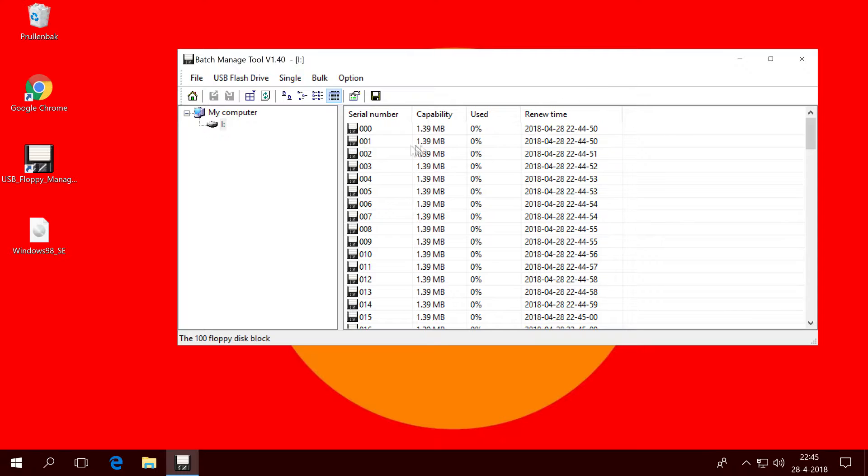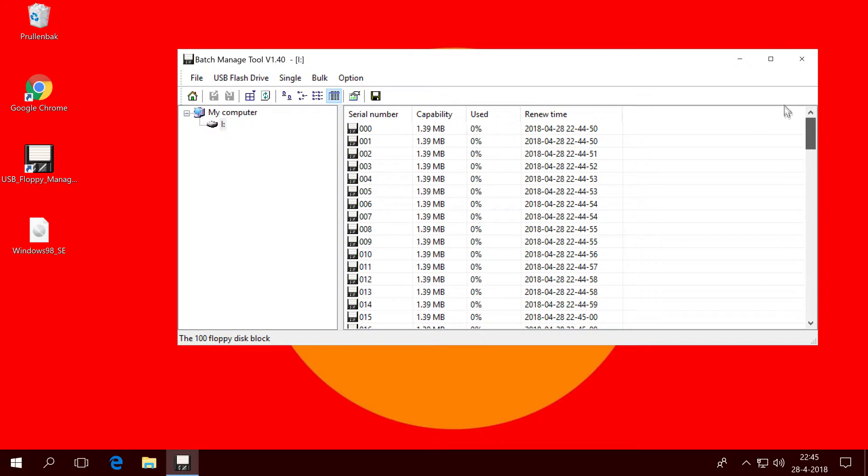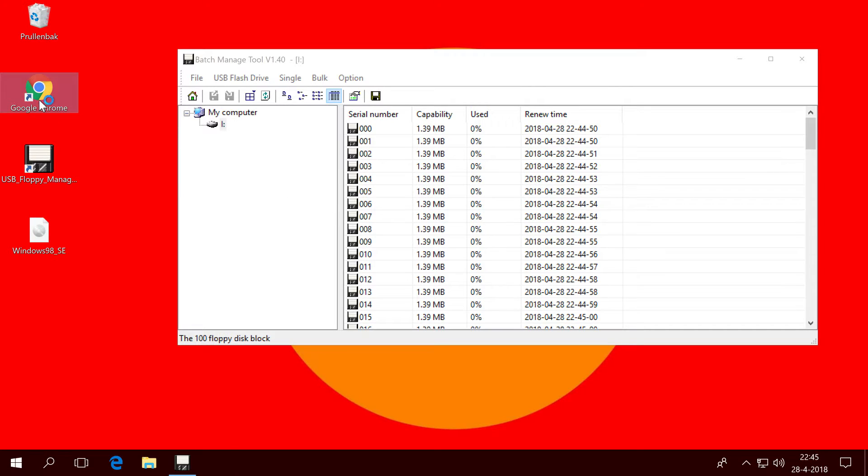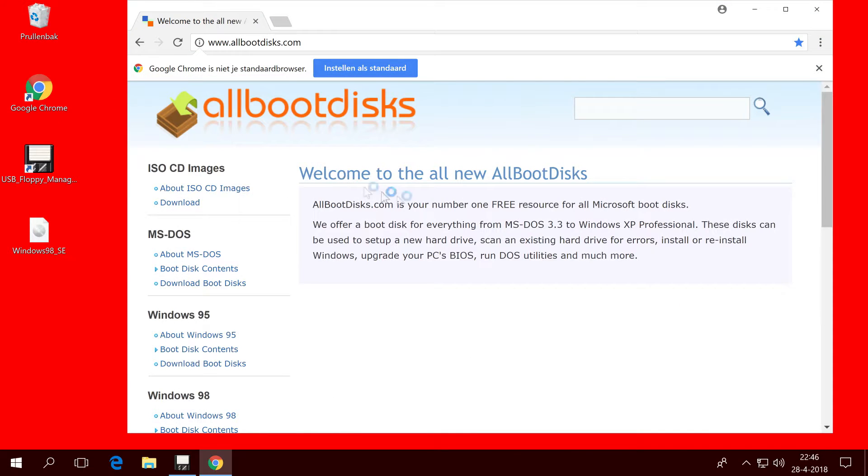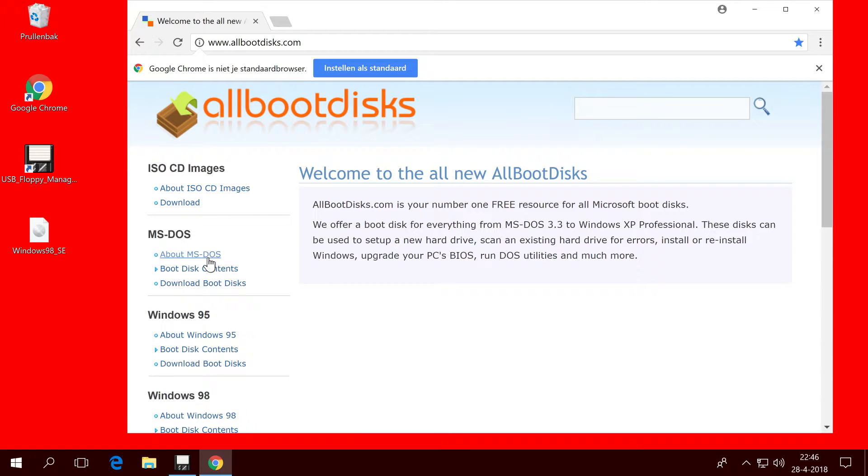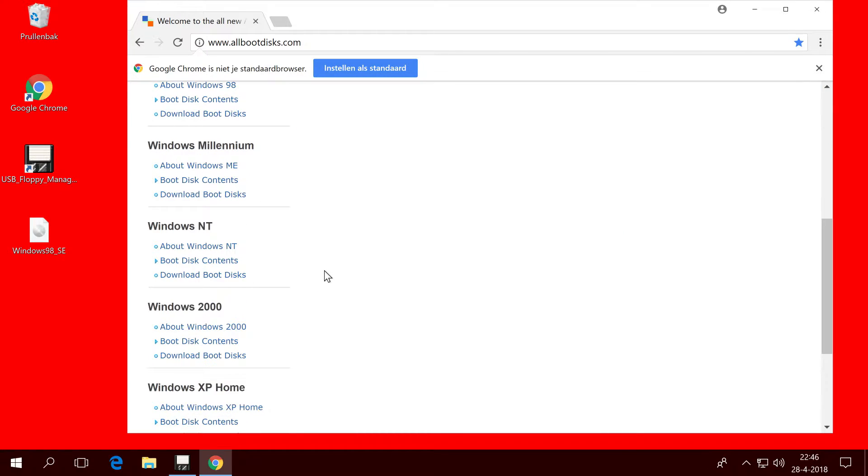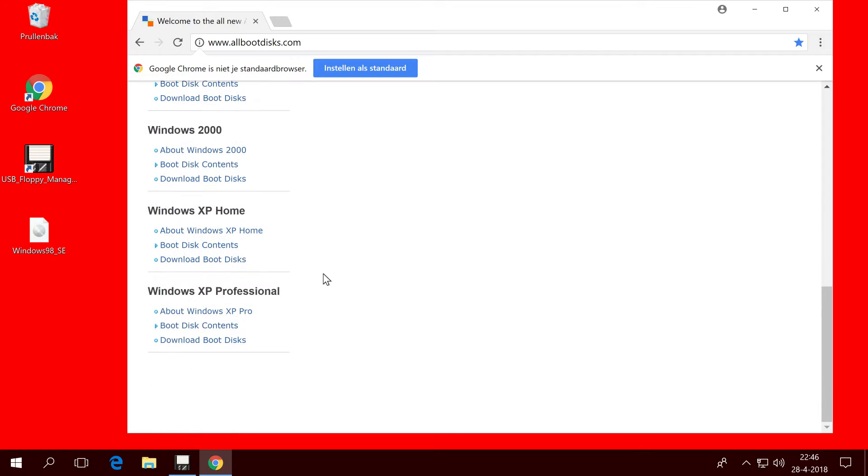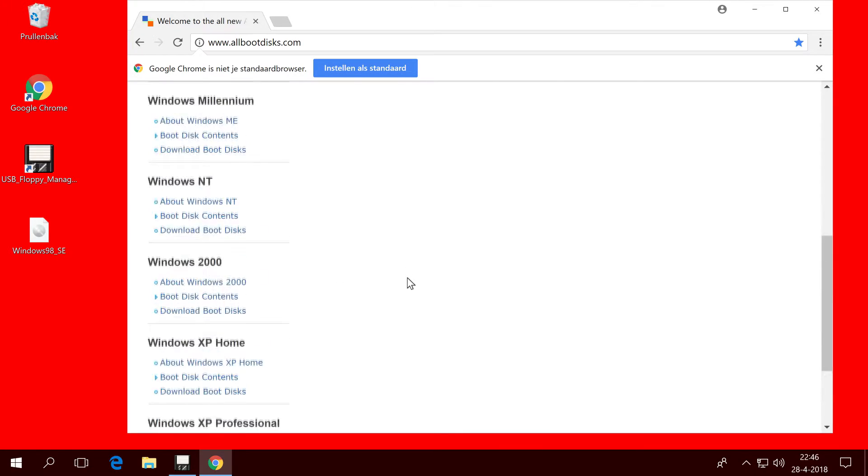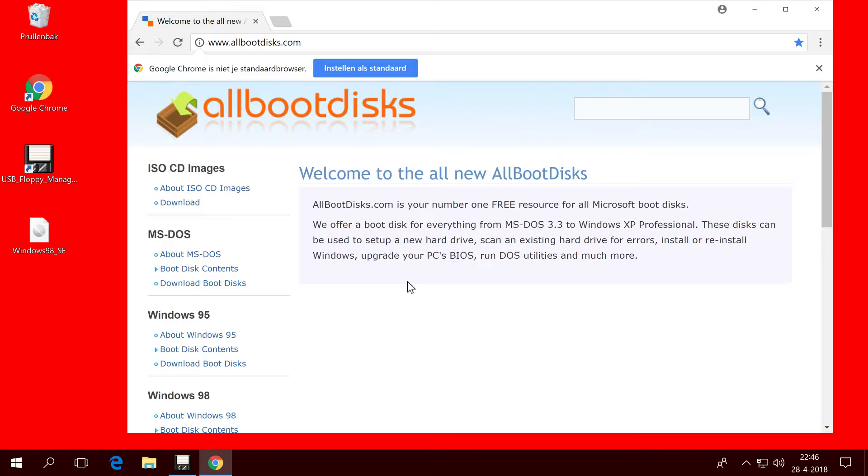So now you can see that I have 100 discs, they're all empty, used 0%. And I've downloaded a disc image. There's a great site, it's called allbootdiscs.com. I will put the link in the description too and you can download DOS, Windows 95, Windows 98, Millennium and NT boot discs and so on to use on your floppy emulator.